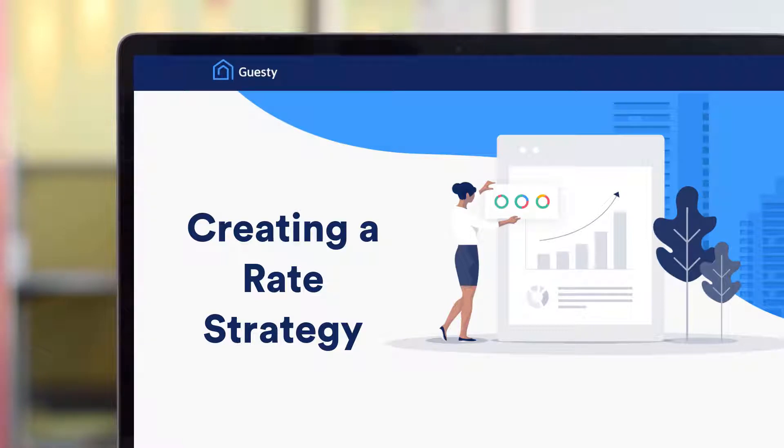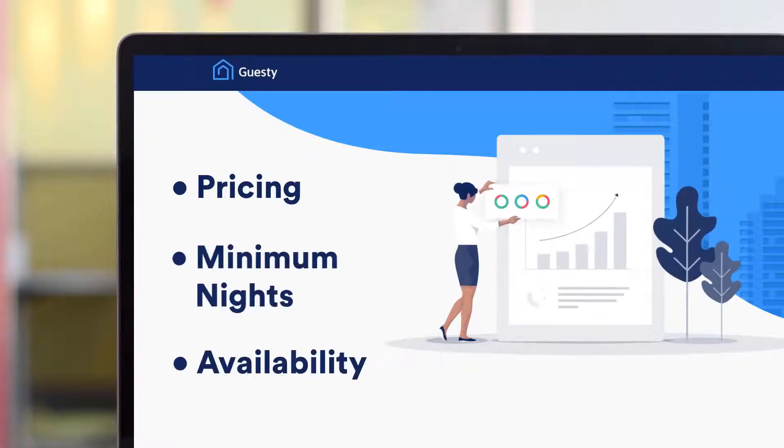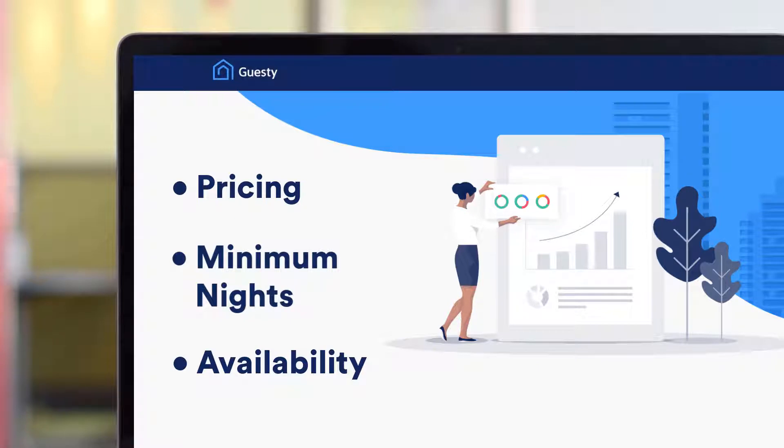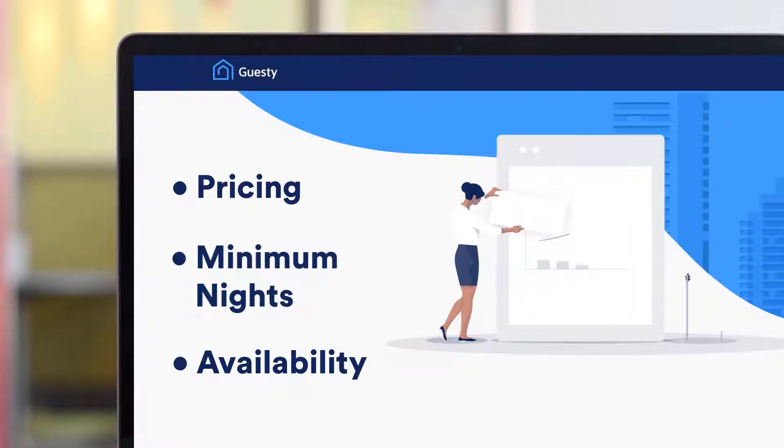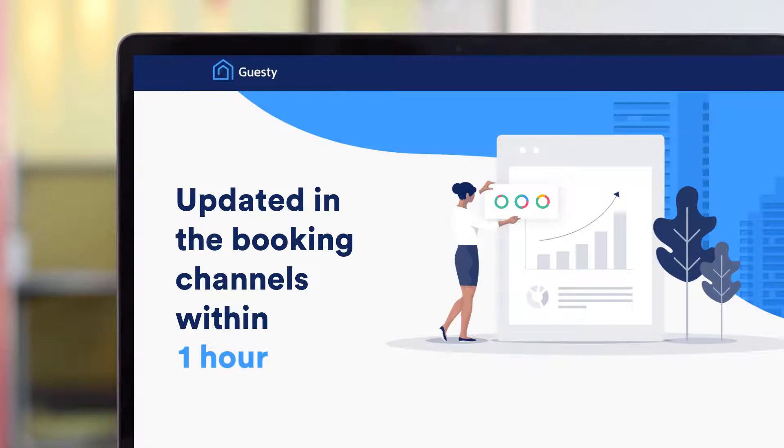Based on the rules you set up, your listing's pricing, minimum nights, and availability are automatically adjusted in bulk on a daily basis and updated in the relevant booking channels within an hour.